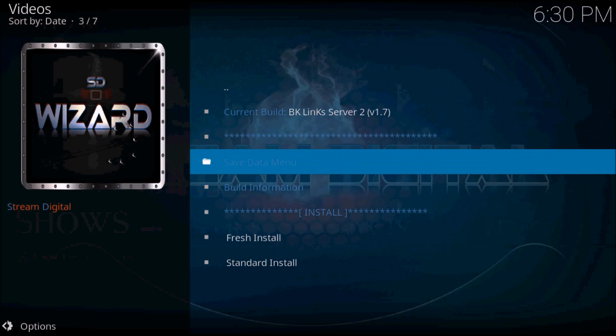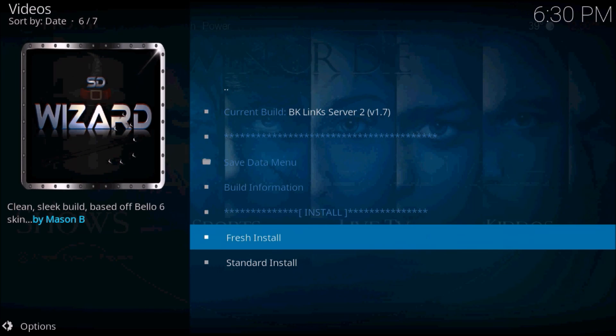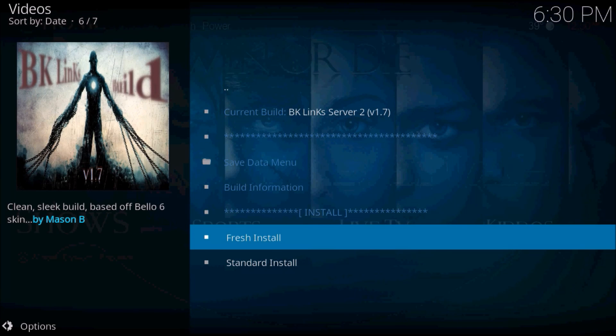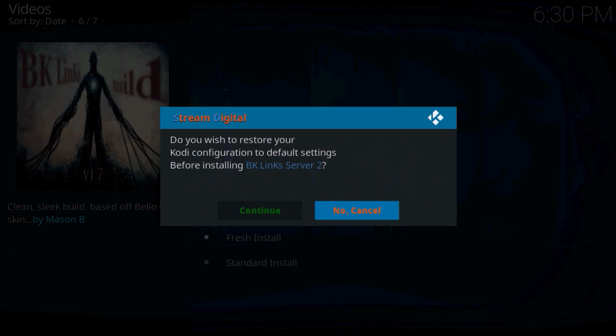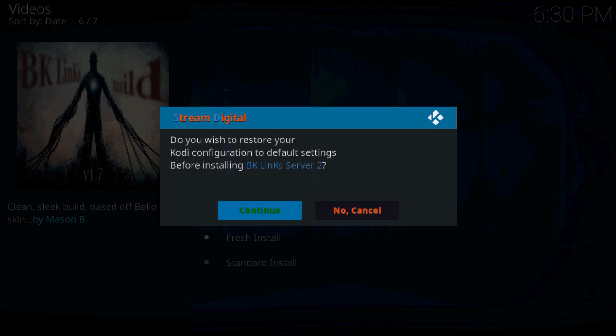Scroll all the way down to the bottom. Press fresh install to delete everything that you currently have on your Kodi and download the build, or press standard install for just a normal install on top of everything that you have already. Press continue.